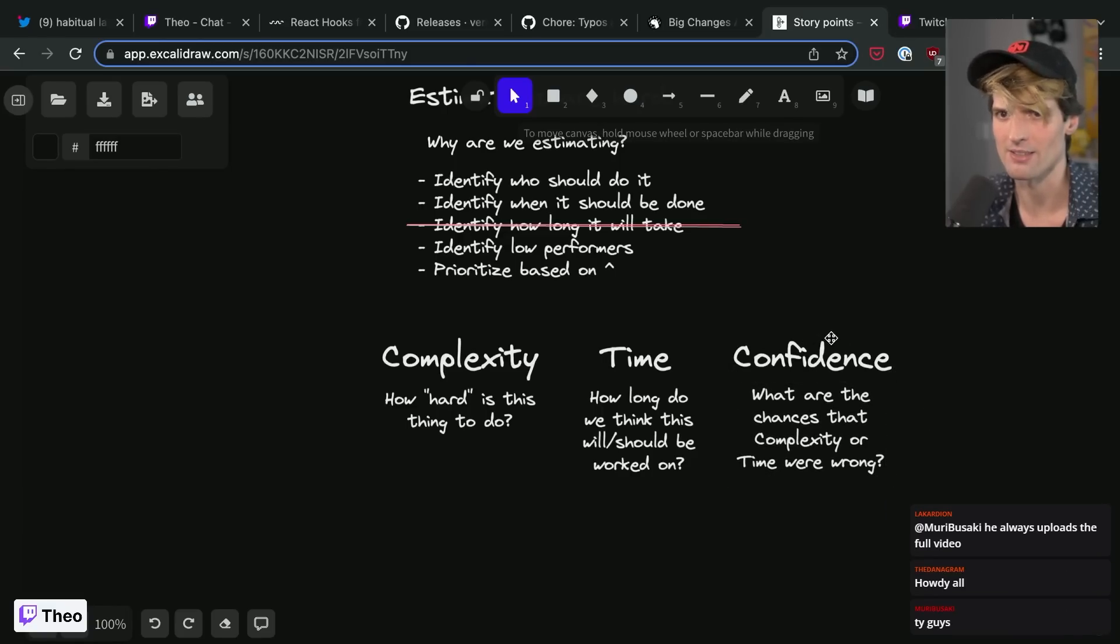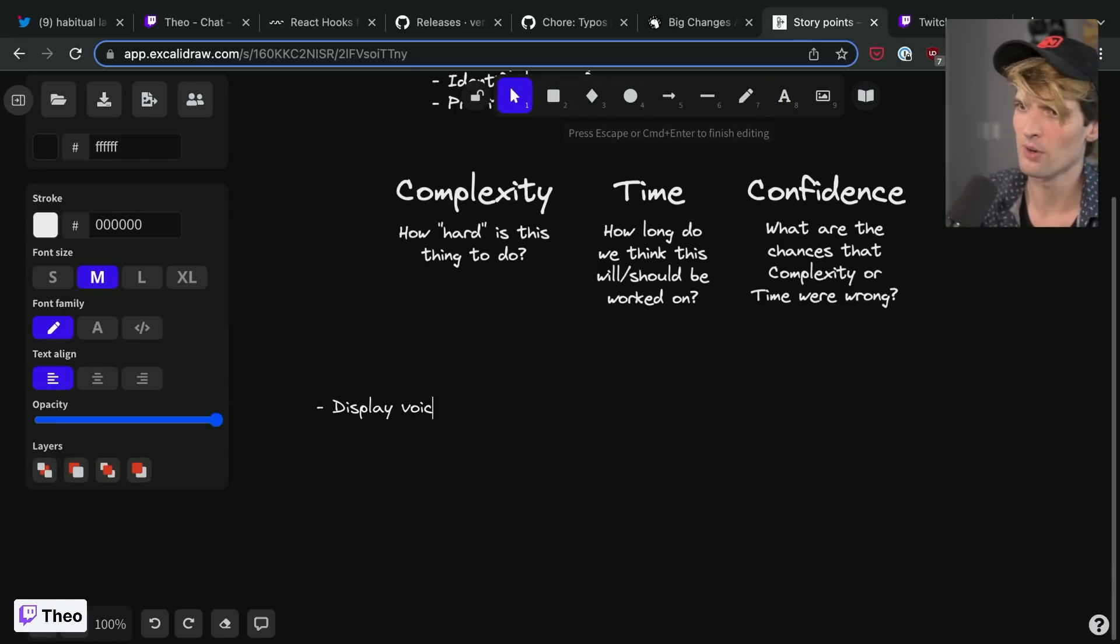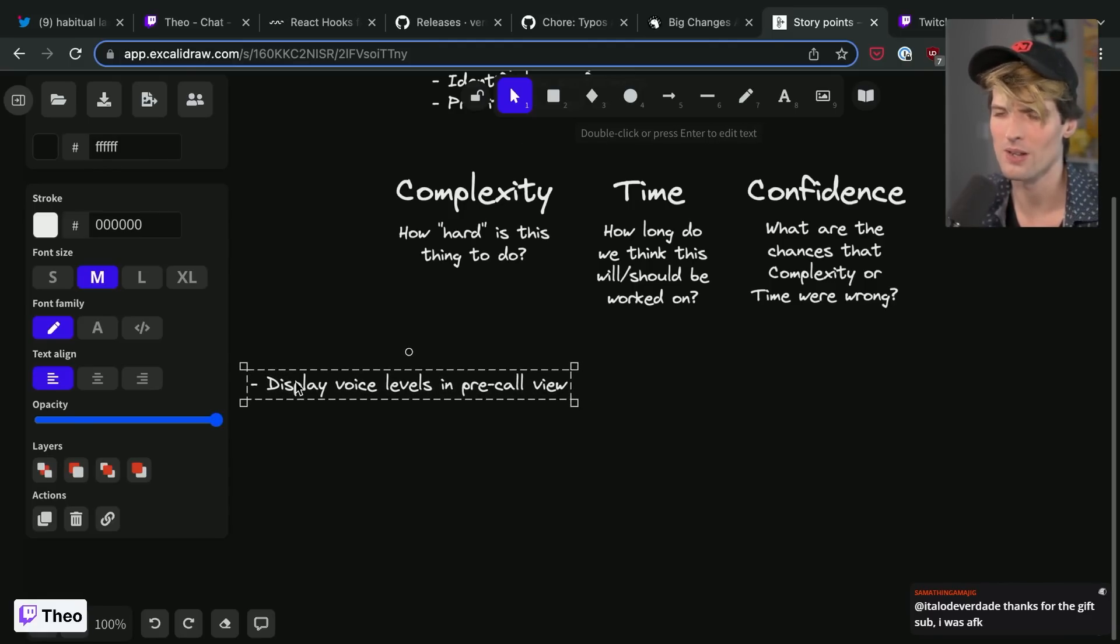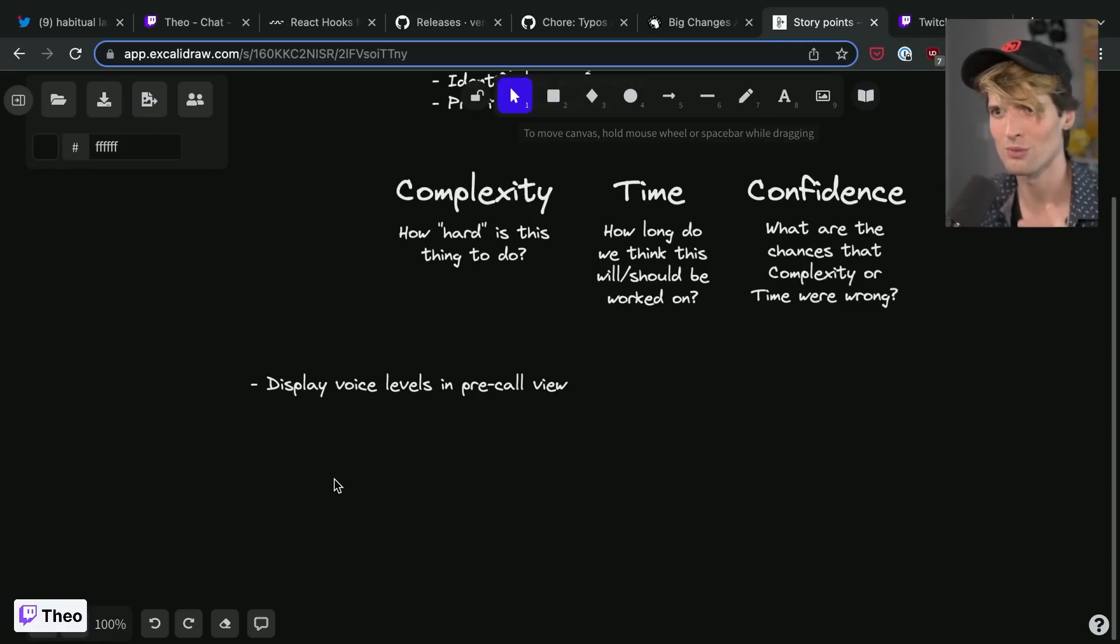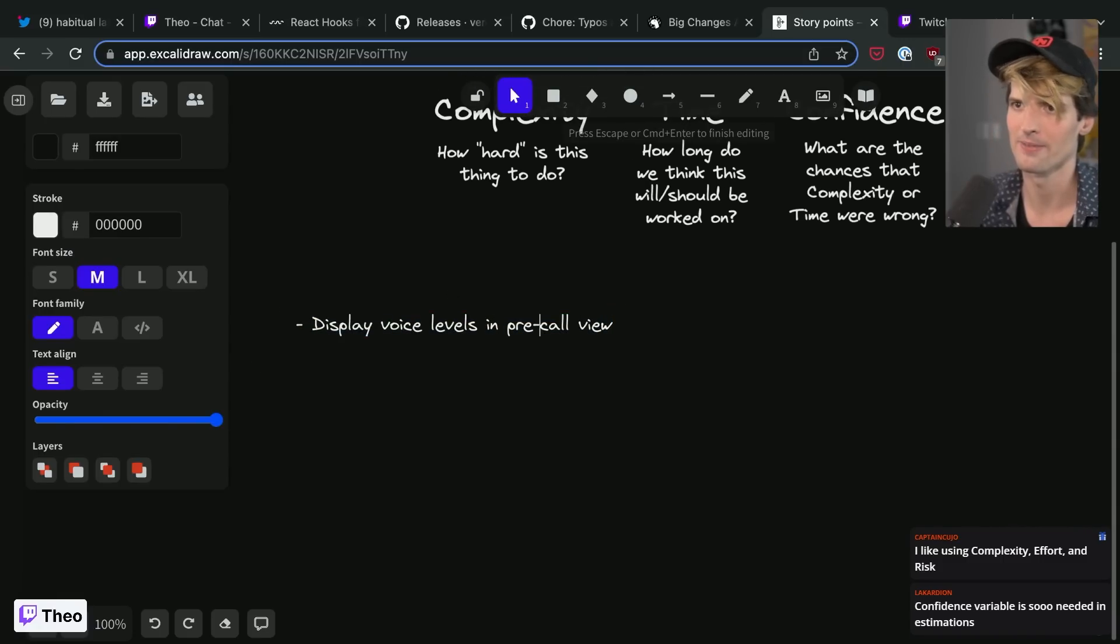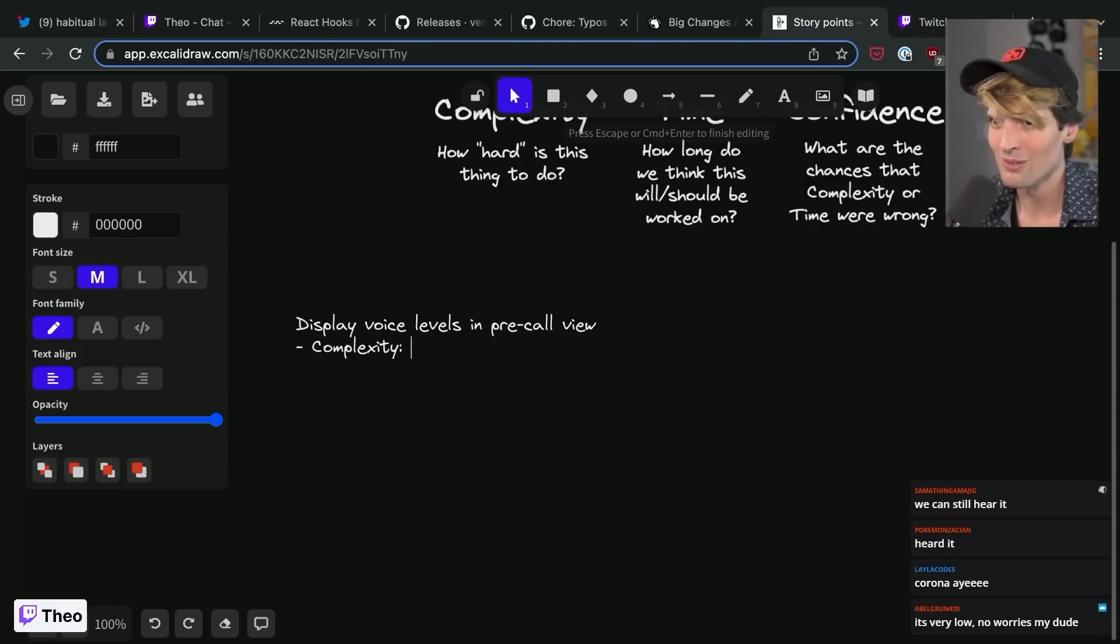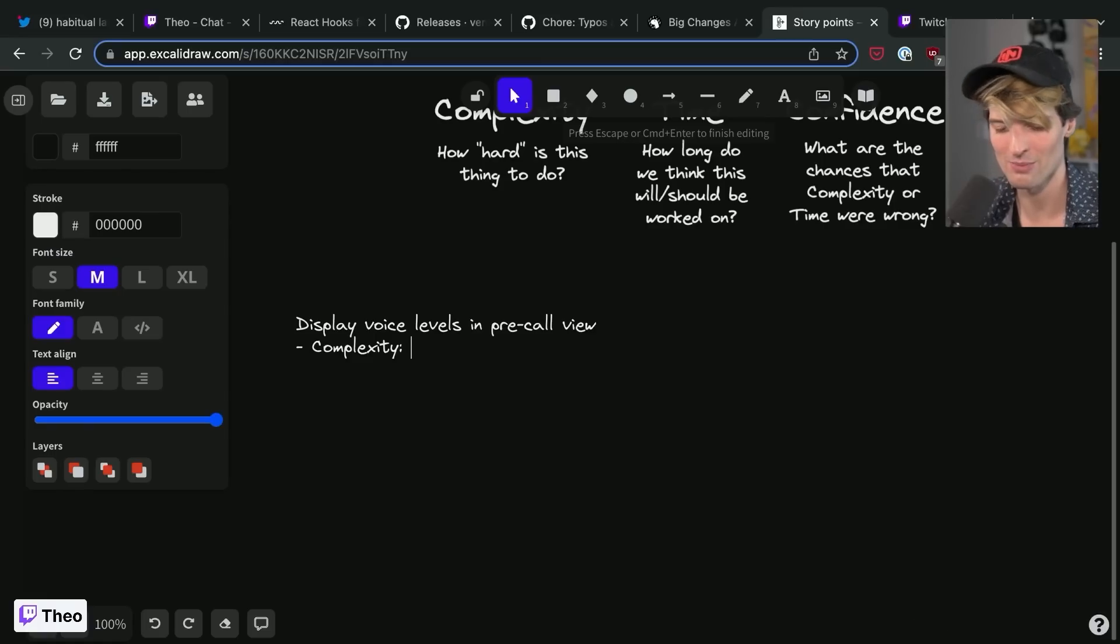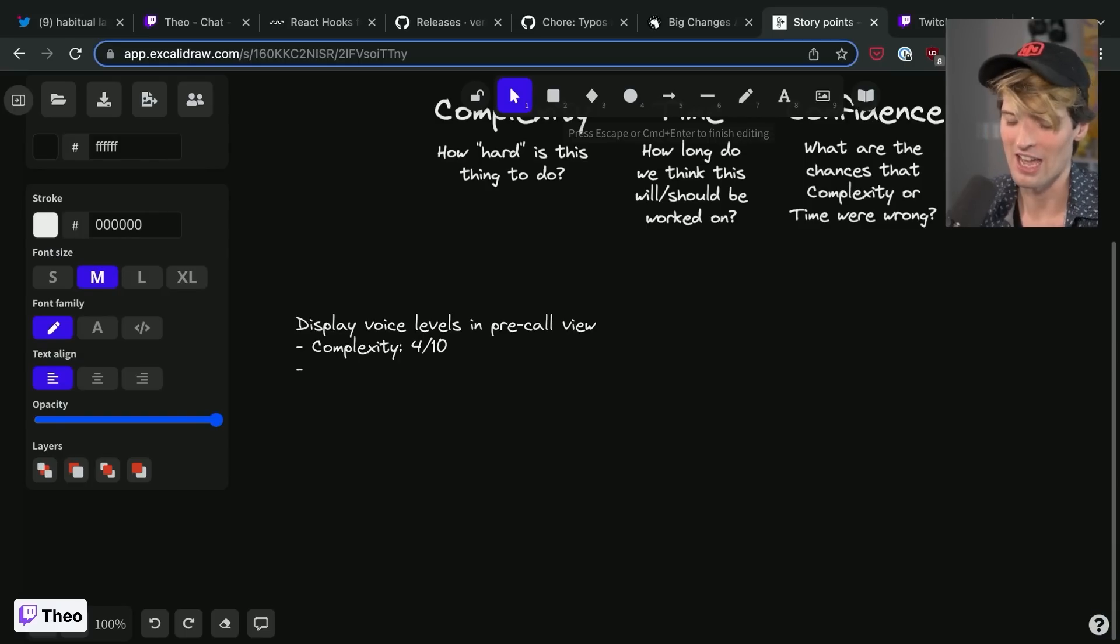So let's take a random task we had at Ping. This is a real task somebody had: display voice levels in pre-call view. So in Ping we have a view that you get to before the call starts where you can make sure your camera's working, make sure your mic's working, get all your devices and stuff set up before you join the call. But we had no indication in that view of whether or not your mic was working and how loud it was and we wanted to introduce that somehow. This was a task that we thought wouldn't be too complex. So if we were to measure it, I'll just do it in line here. Complexity.